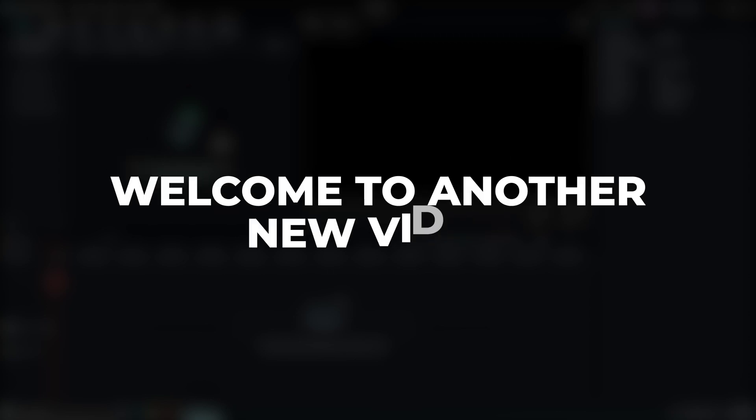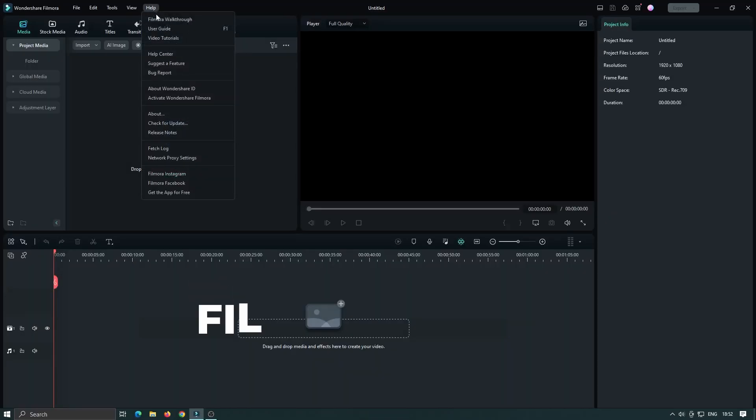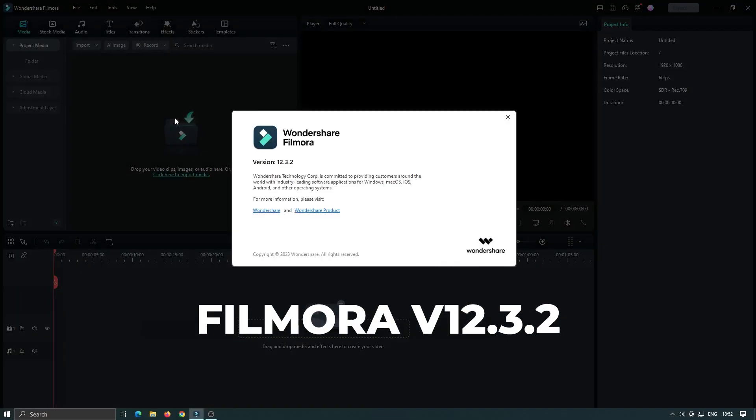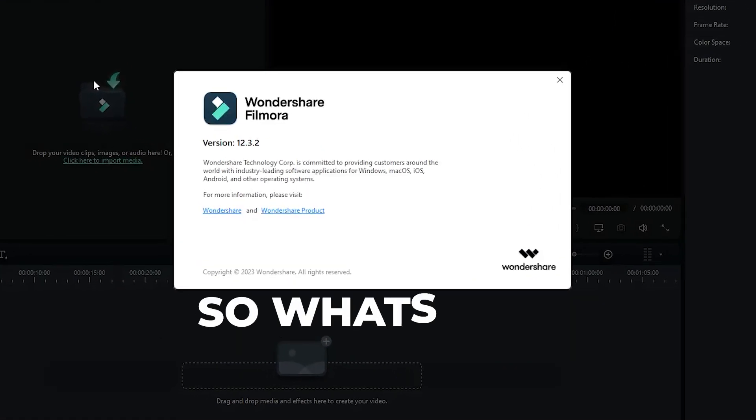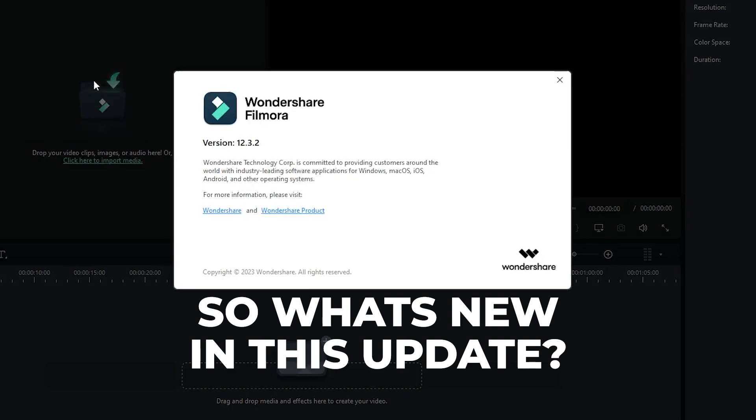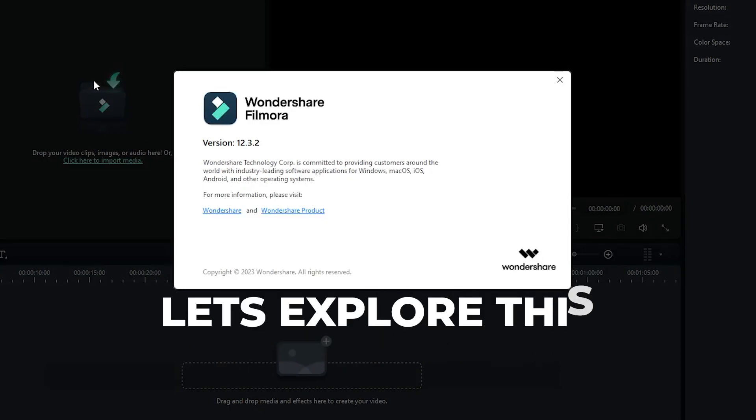Hello everyone, welcome to another new video. Filmora just released another new update, Filmora version 12.3.2. So what's new in this new update, let's explore this.